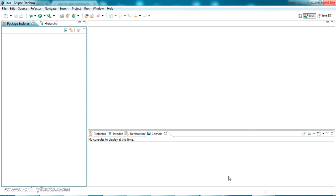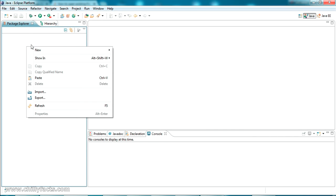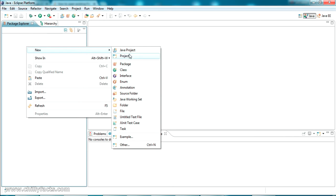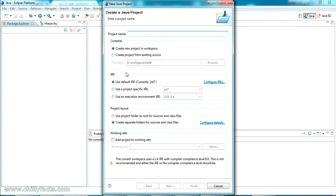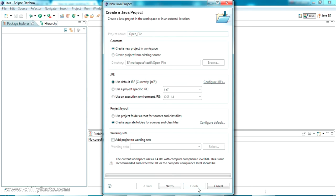I'm going to create a simple Java project in my Eclipse IDE. If you don't have Eclipse, please go to my other video on how to download and install Eclipse IDE. Just right-click in the Project Explorer, go to New, select Java Project, give the project name as 'OpenFile', leave the rest as default, and click Finish.